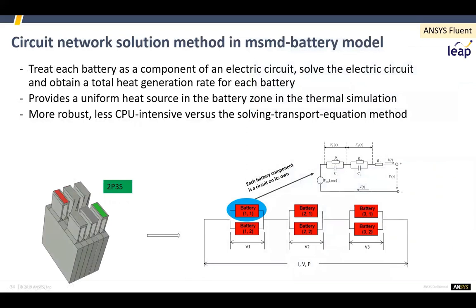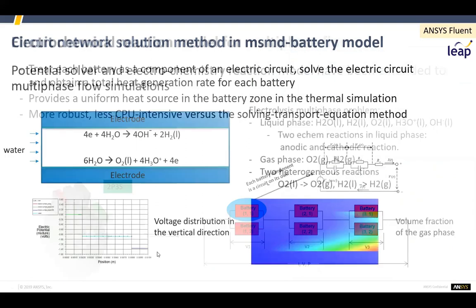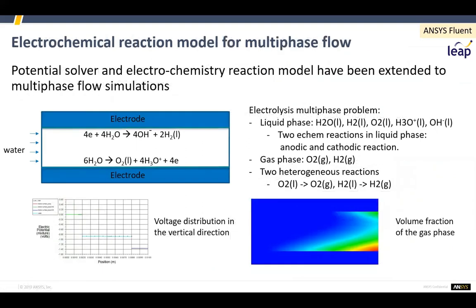For those using the battery model, when you want to calculate the heat input and you have a circuit, you can now use a simple circuit model to do that and map the heat input back — a big computational cost saver. The electrochemical reaction model can also now be applied in multi-phase. So for reactions like electrolysis where you're producing gas bubbles, previously you couldn't include ionic reactions, but now you can. This is a big extension of that model.